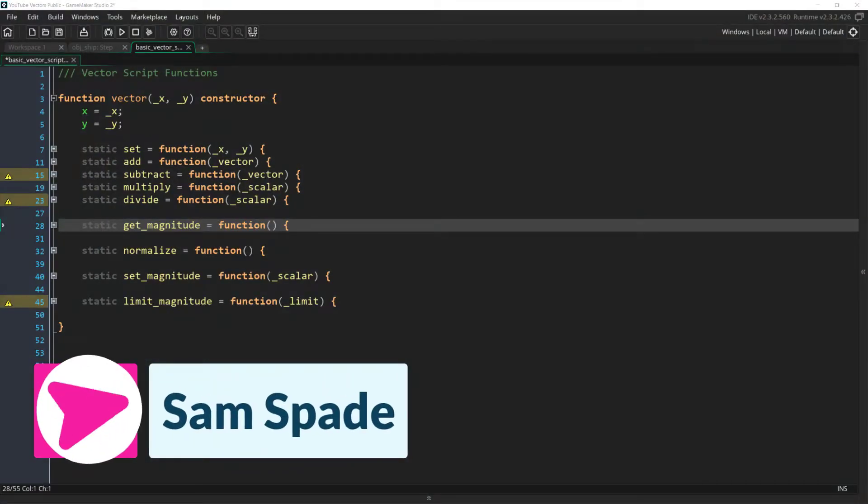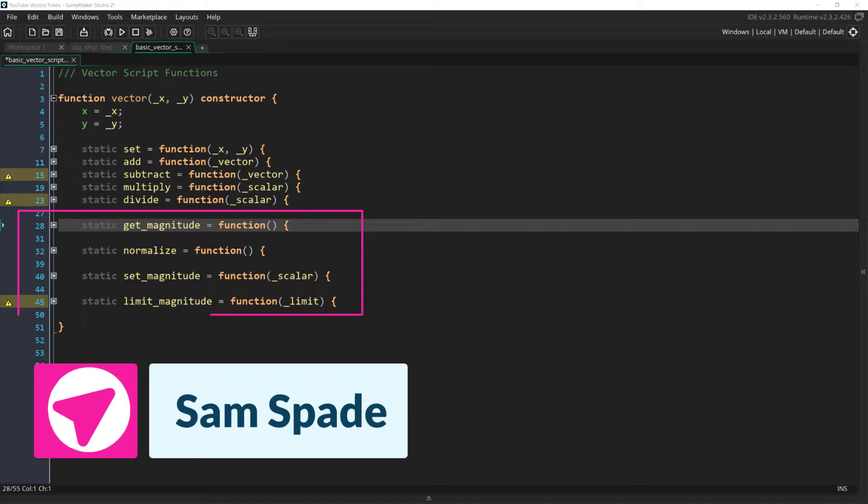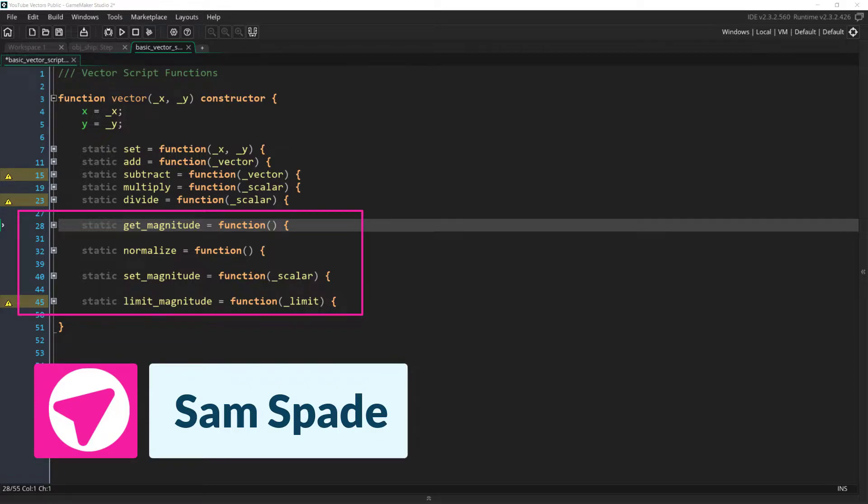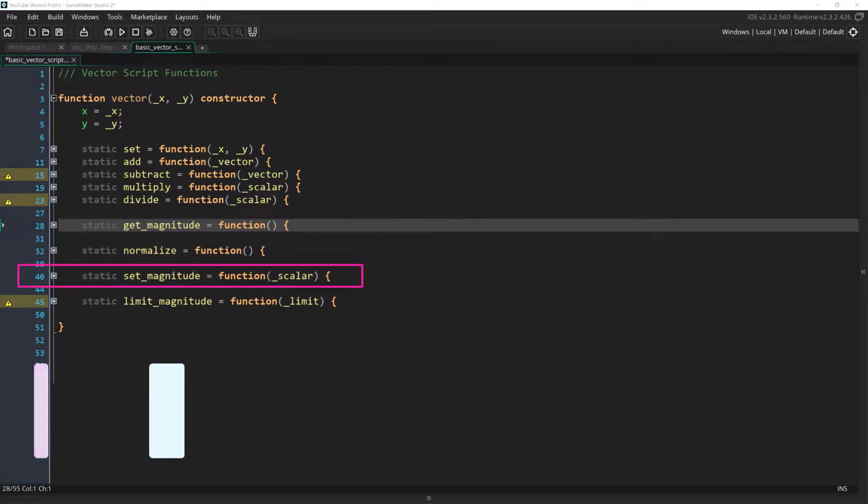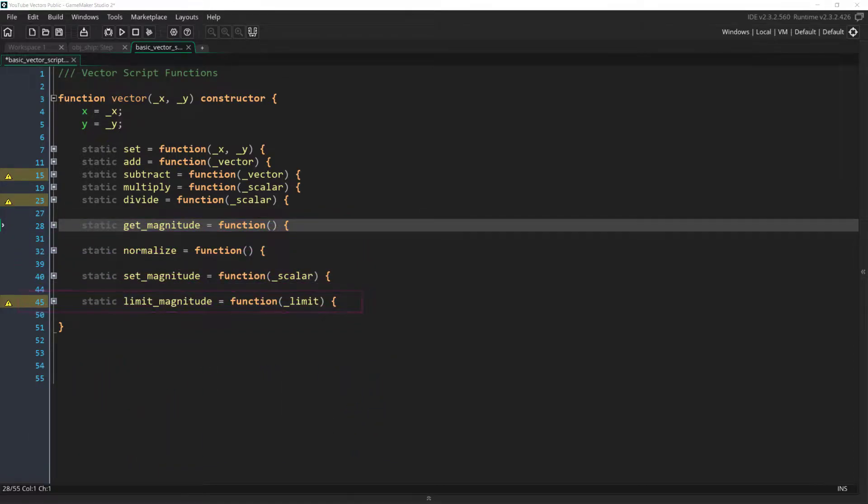We're going to add four functions. Each of these functions will deal with the length, or magnitude, of a vector. The functions are getMagnitude, normalize, setMagnitude, and limitMagnitude, and we're going to start with getMagnitude.